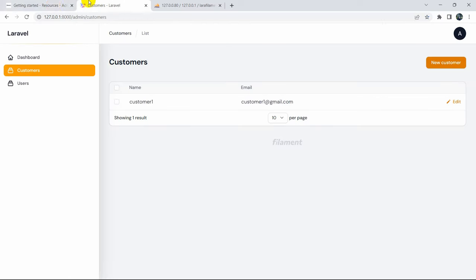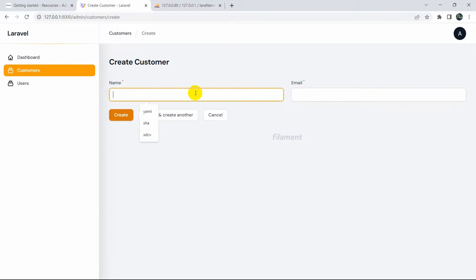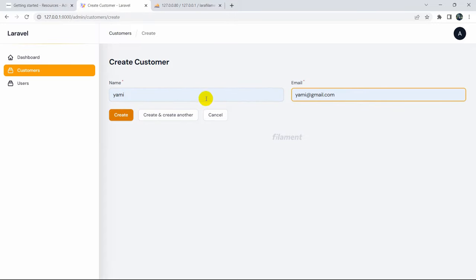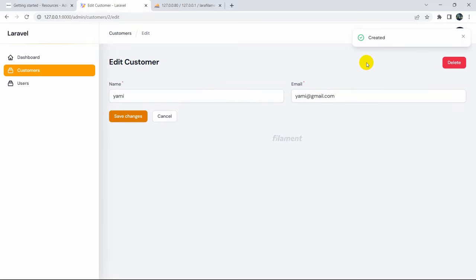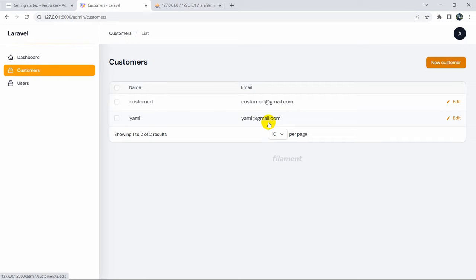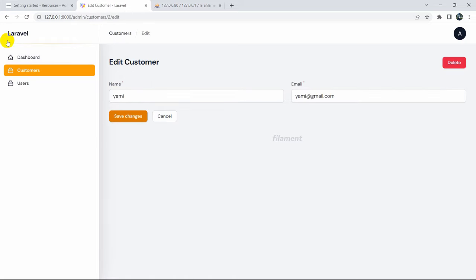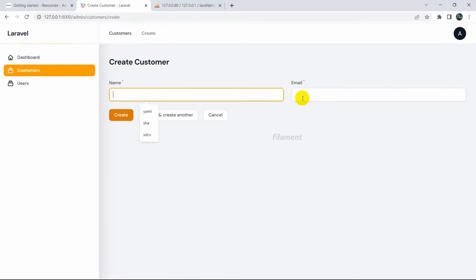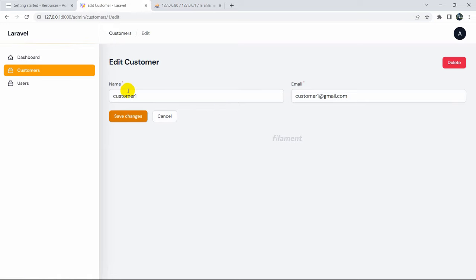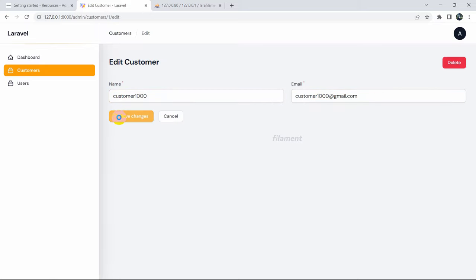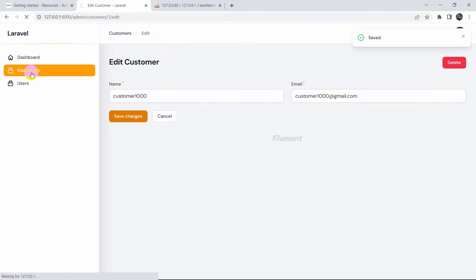Refreshing and clicking 'New Customer', you can now see two input fields. Enter a name and email, then click Create - you can see the confirmation that it was created. Now let's check the edit option. You can edit a record - for example changing 'customer one' to 'customer 1000'. Clicking Save Changes shows the record is saved successfully.